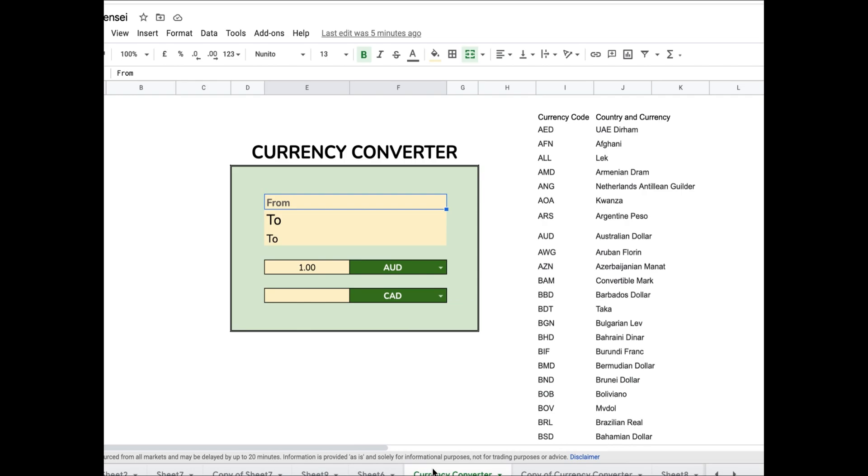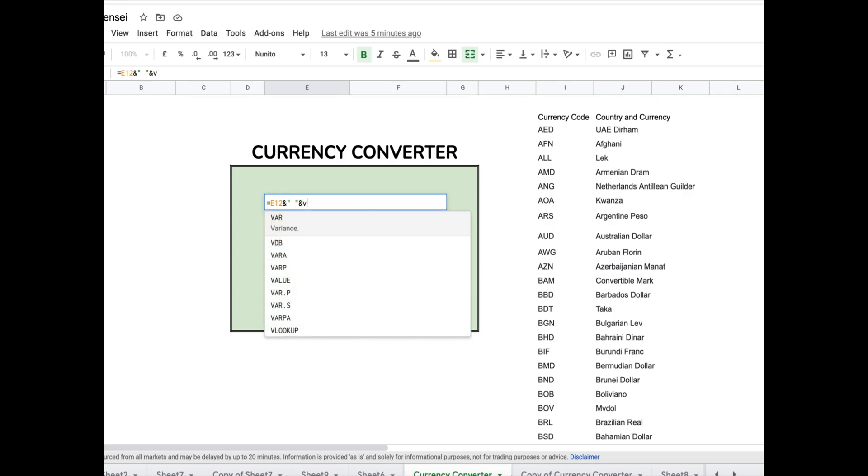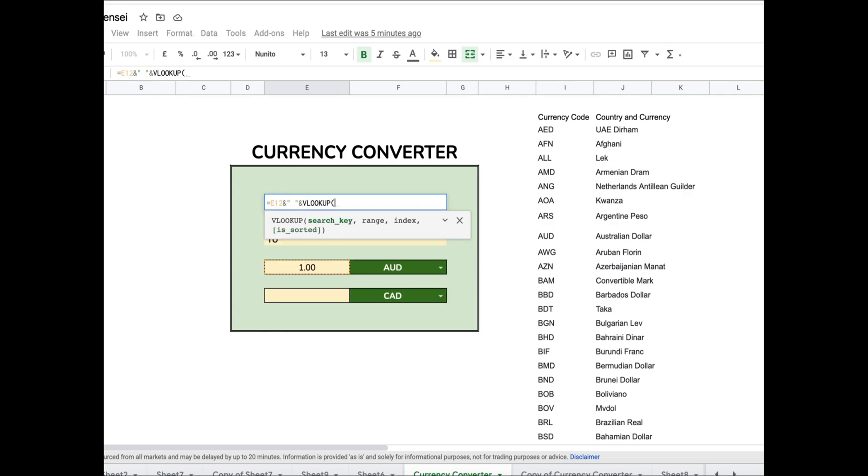I want the top part of my currency converter to show the final result, so I want both the currencies listed in my top part. For this, I am using the VLOOKUP function.